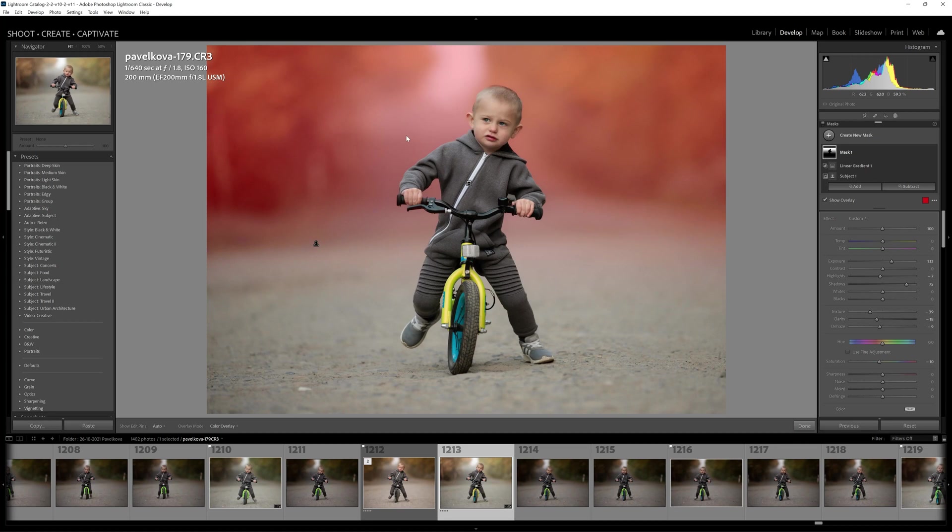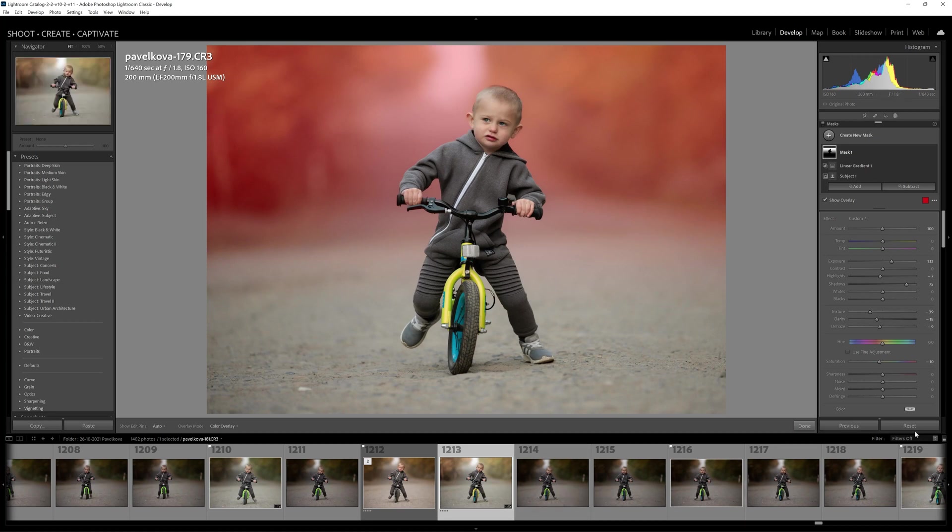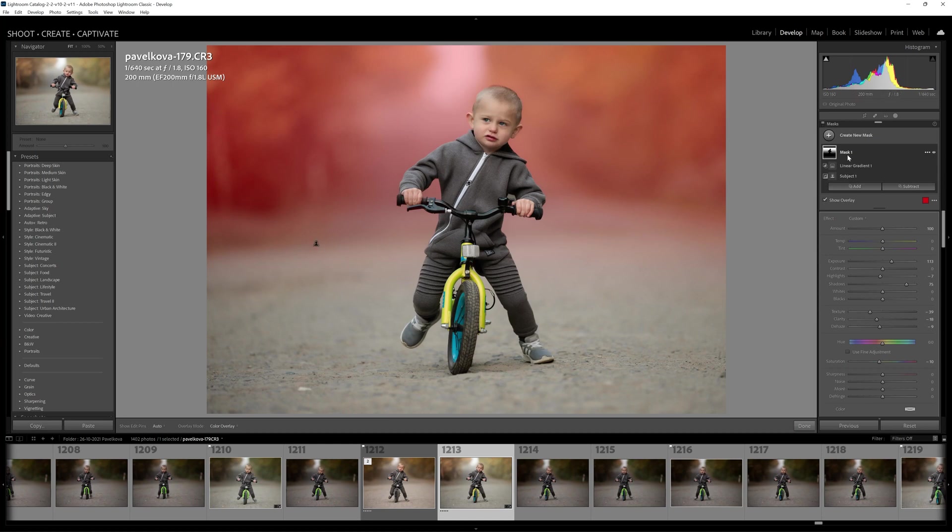Now one of the issues we did have is that when we clicked on the next image and said synchronize or sync previous, we'd have to then go in and actually redo our masks. There was no automation in that process. It would apply a mask but it wouldn't match up with what we've got in our next image.